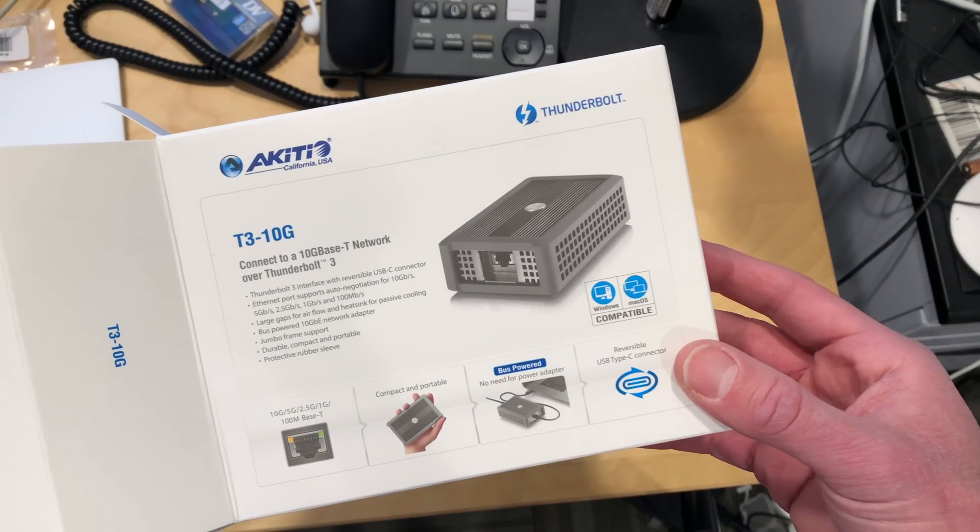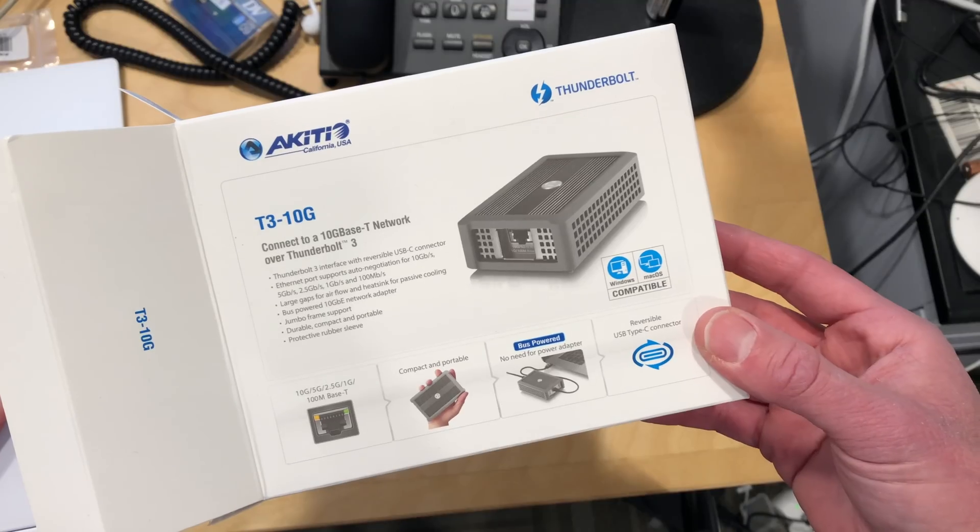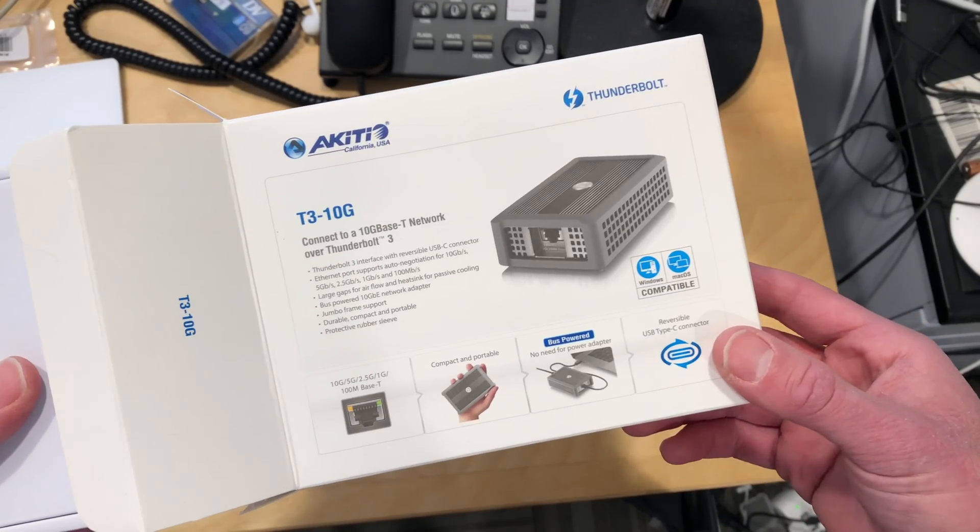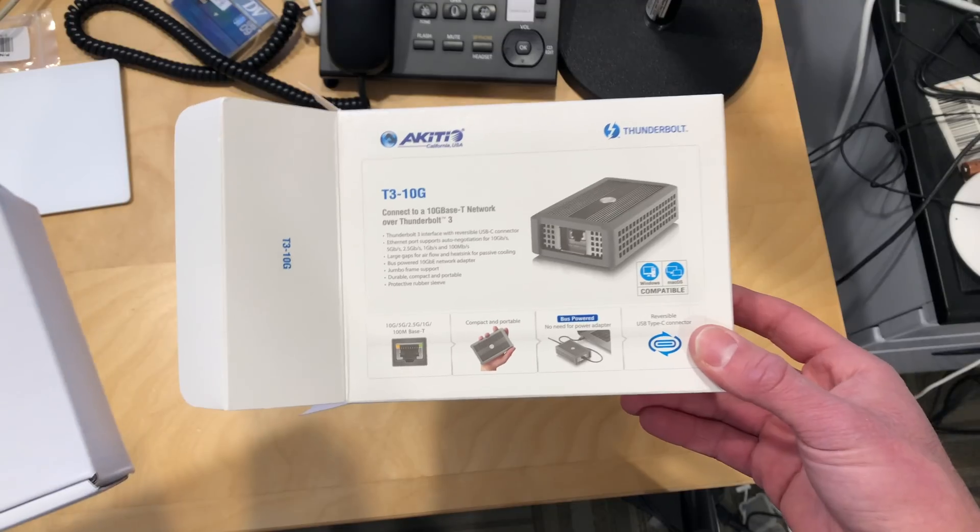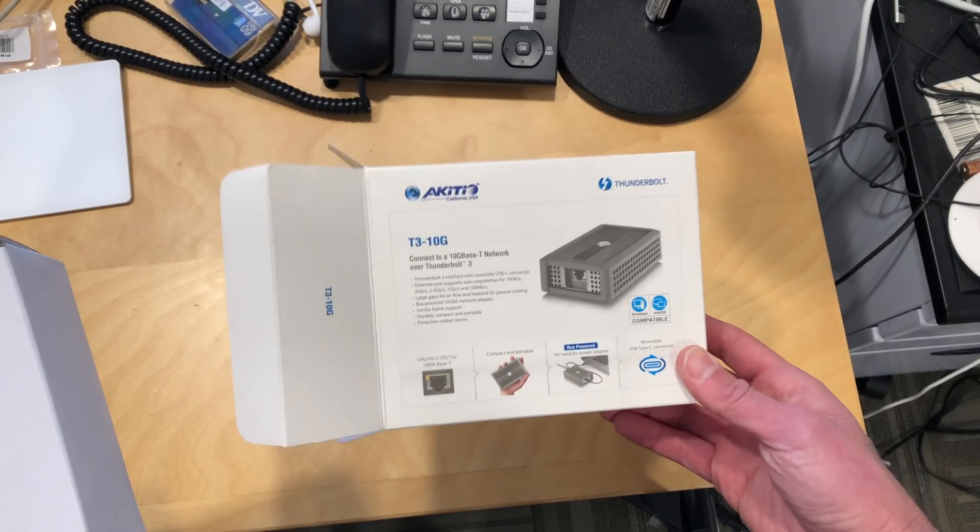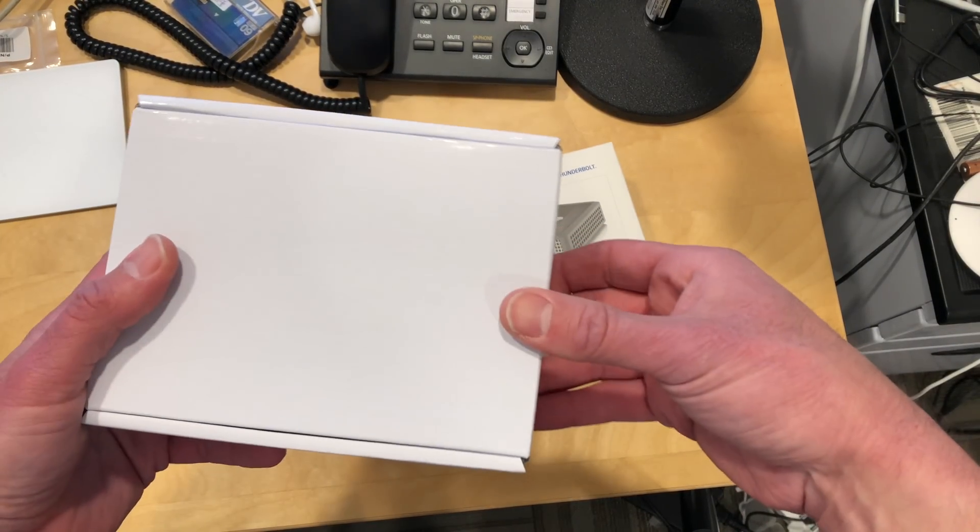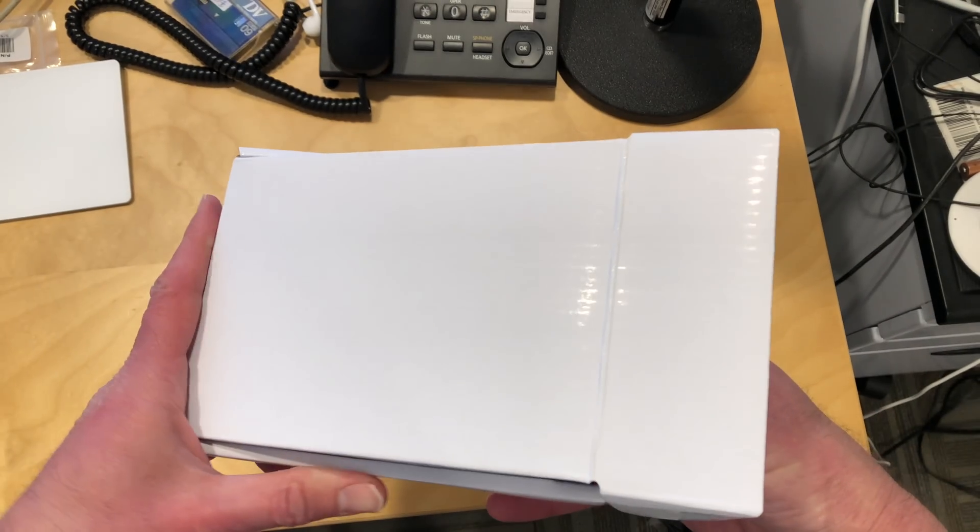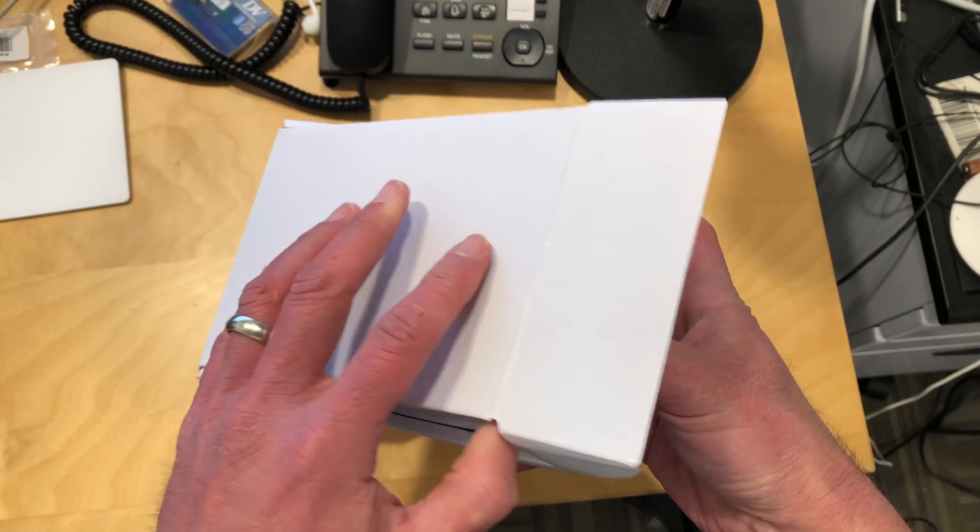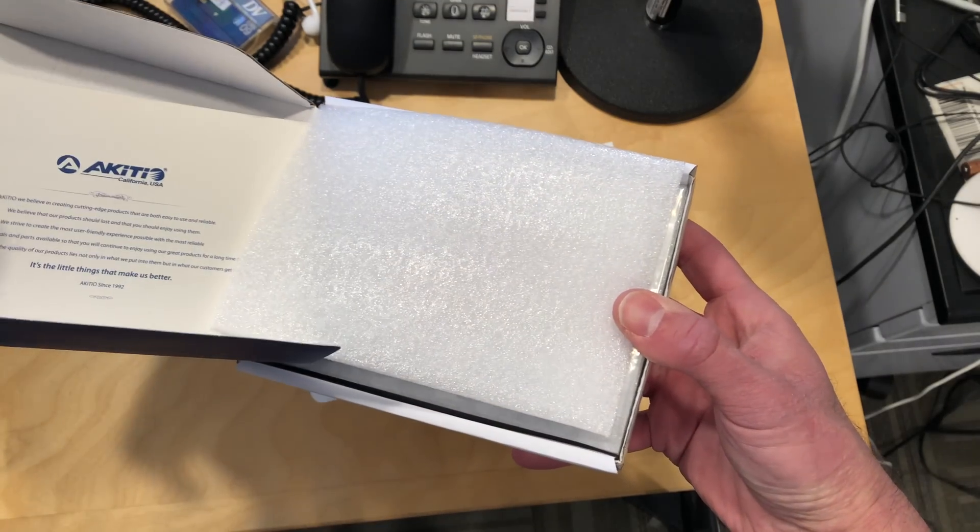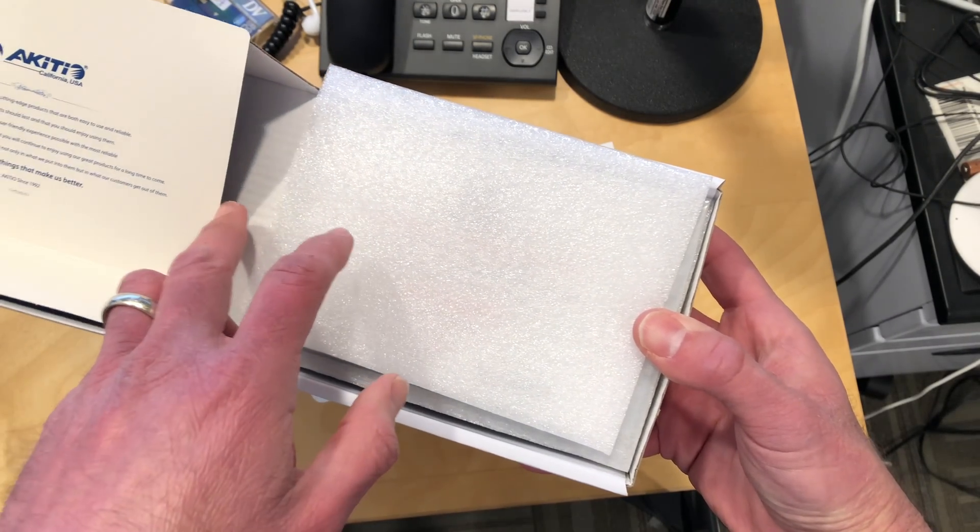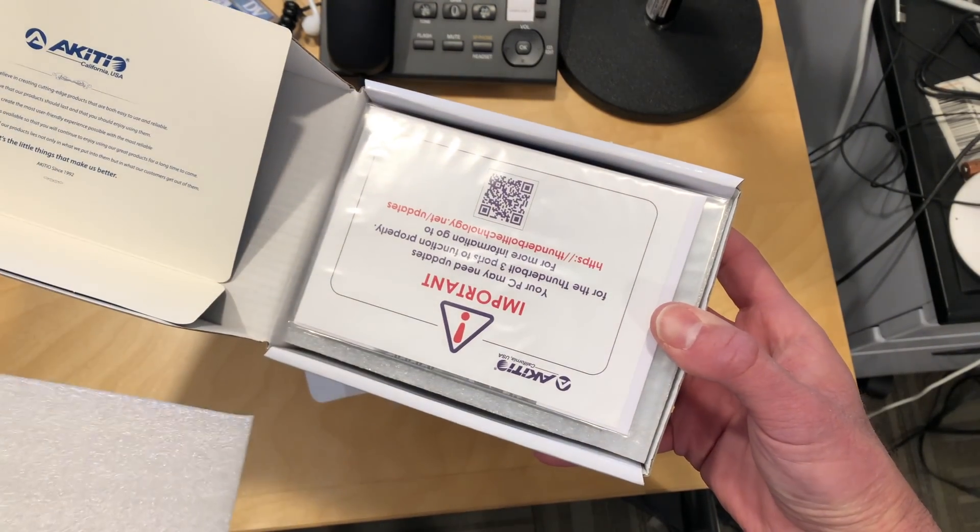This is the Akiteo T310G. It costs about $178 and this is a 10 gig Thunderbolt 3 adapter for your ethernet. Now it does consume a lot of power, I believe 15 watts. So as such, I don't believe this will work with Thunderbolt 2 adapters. So you'll have to hook it up to only newer stuff.